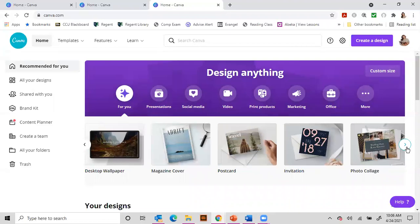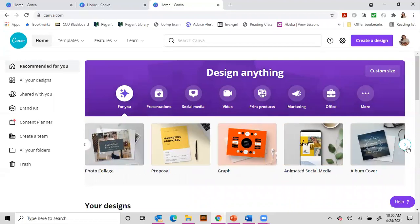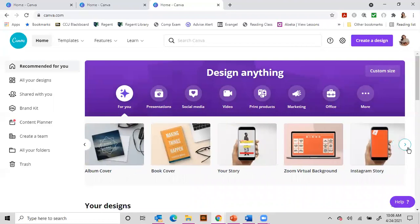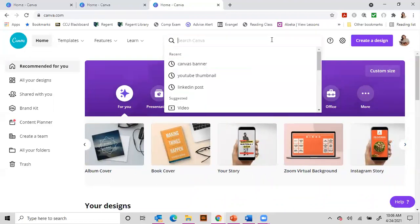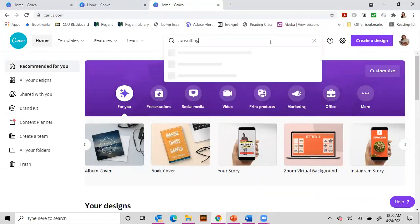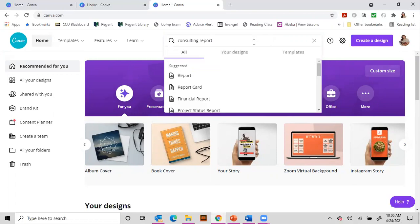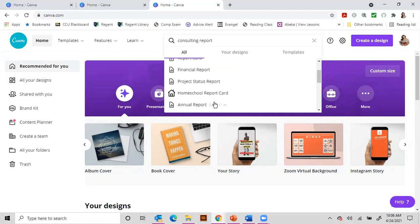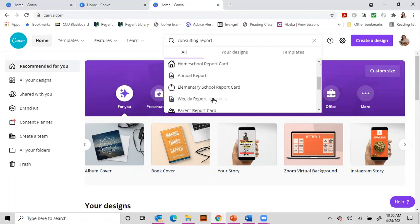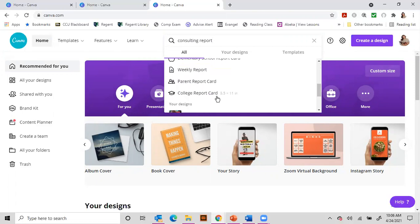Now if you don't see it on here, you can always search. So I'll show you how to do that. Okay, so let's go up here to search, and I'll just put in consulting report. And it's going to bring up these are the types of reports that we have. So it's really up to you which one you pick.